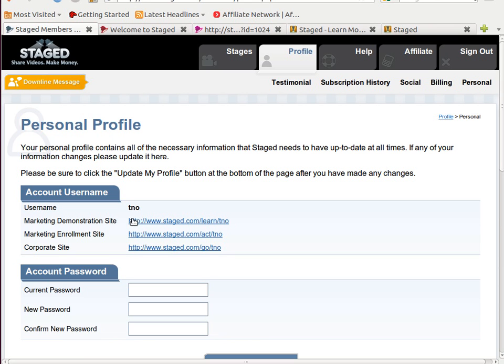You have the demonstration website, you have the enrollment website, and you have the corporate website. We're going to take a look at each one of these and talk about why you might want to advertise one versus the other based on what one does that the other one doesn't do. Let's start with the marketing enrollment site.